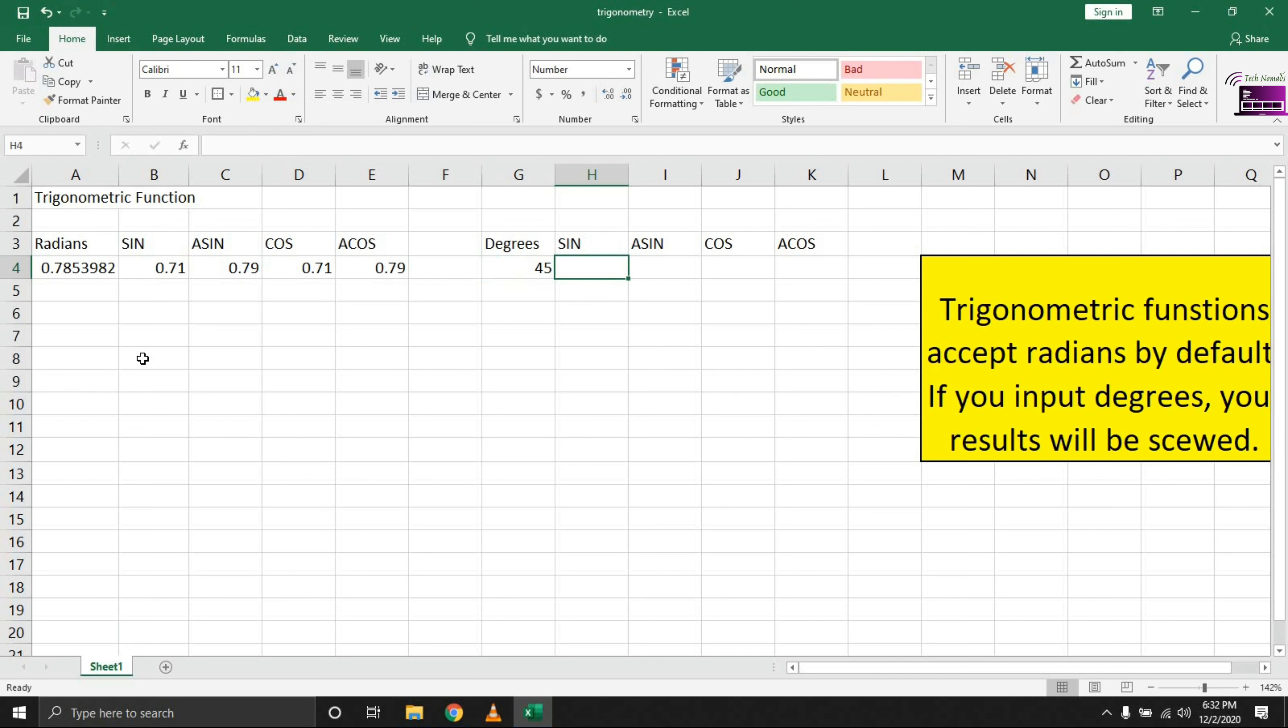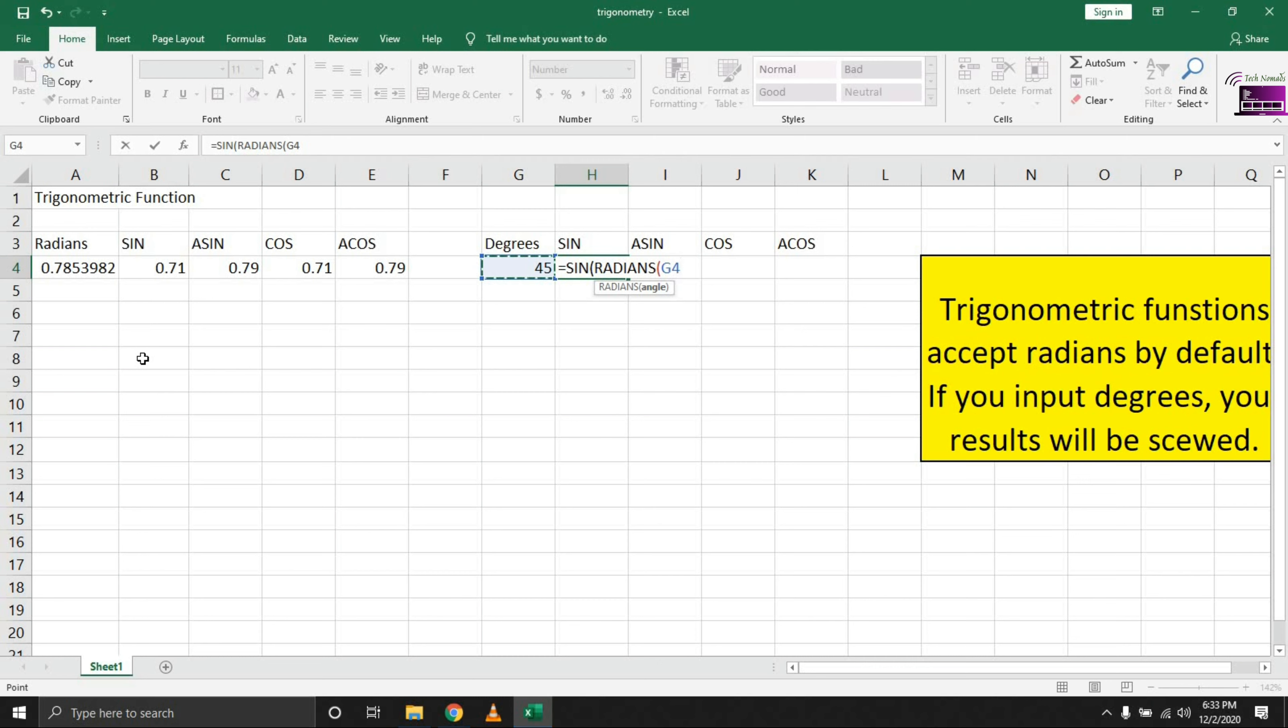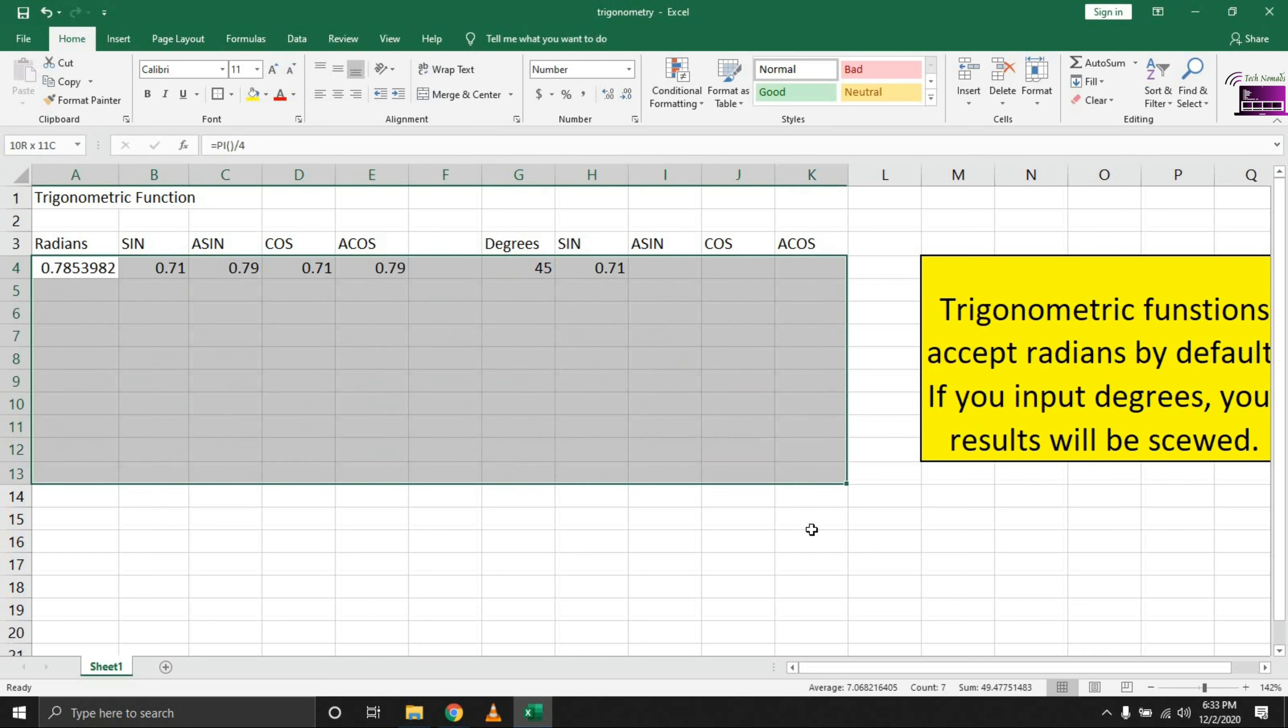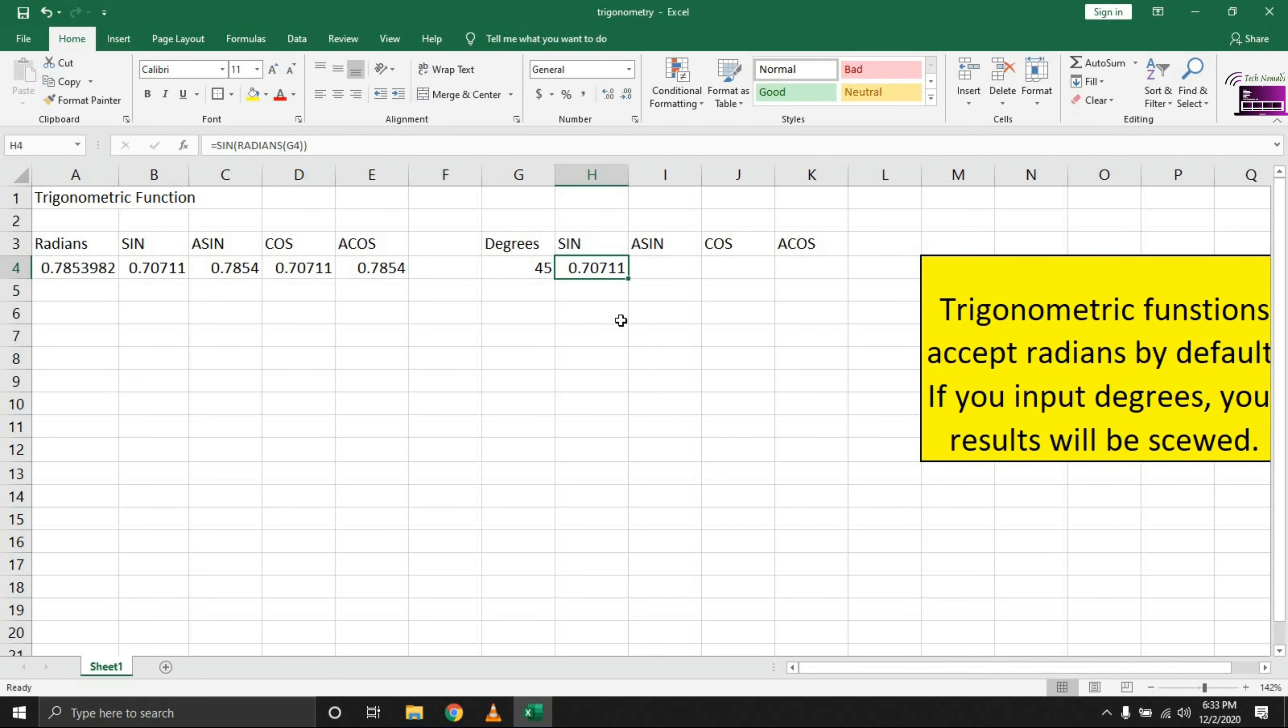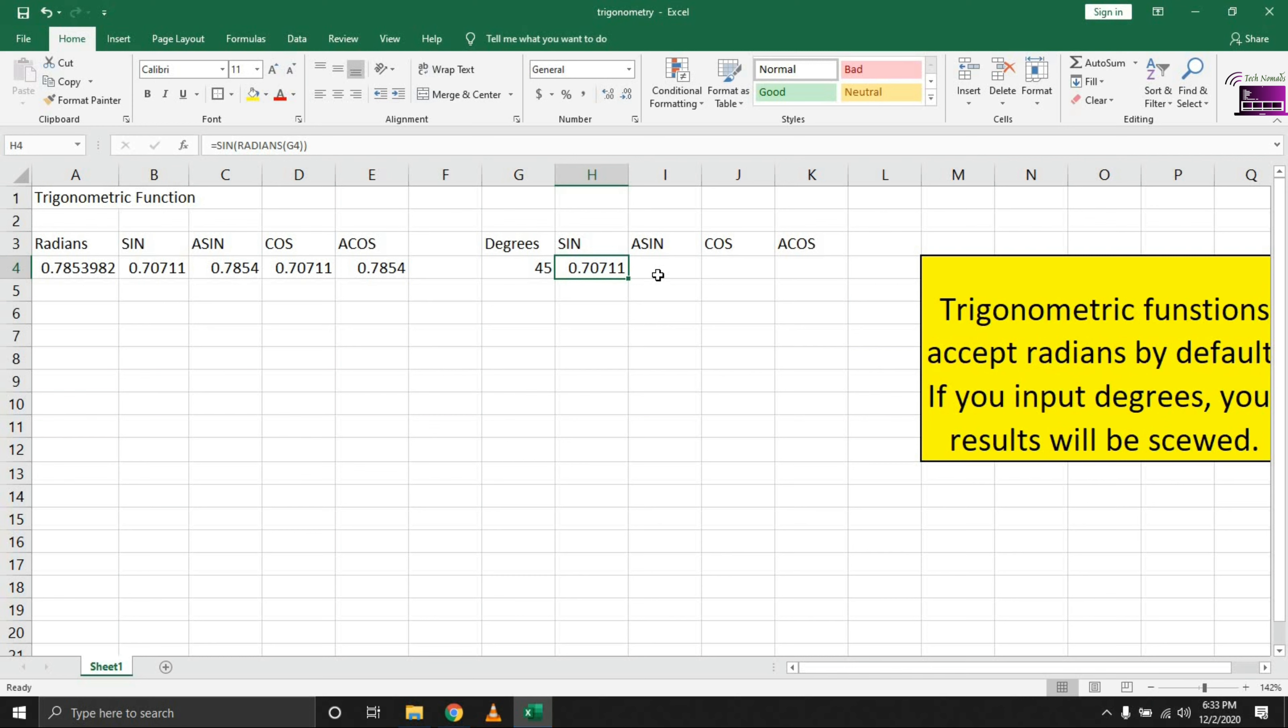To get the sine of this, put in SIN and then bring in the RADIANS function, because trigonometric functions by default deal with radians. We need to be able to get the radian of that, then use the sine function to get what we're looking for. Close the bracket and what we end up with is 0.71. Let me convert this back to general so we can see what we're working with. The key difference here is this one we put the formula directly, but in this one we had to bring in the RADIANS function. This is a key thing—if you forget that bit, your results will be really skewed. Your logic will be wrong.